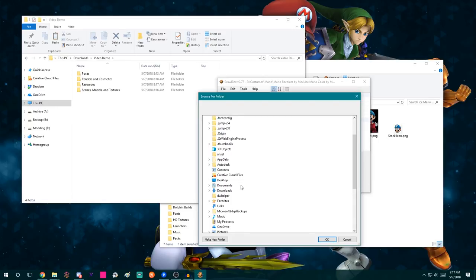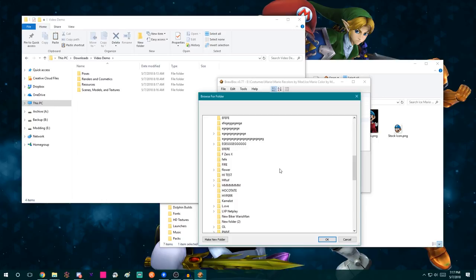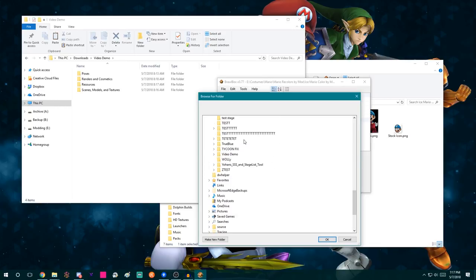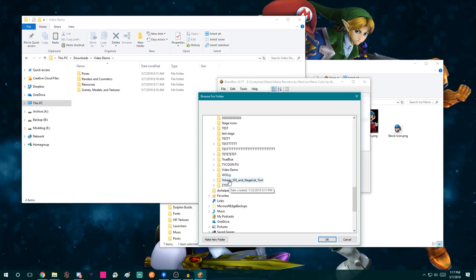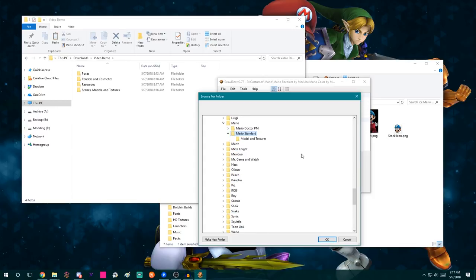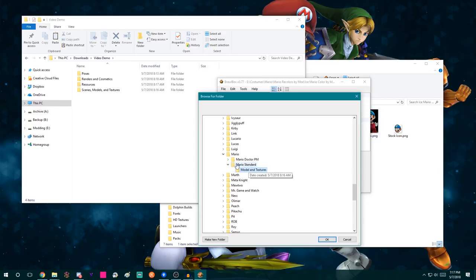Right-click this texture data — usually just the first one called Texture Data 1. You're going to use the Export All option, not Export Without All. You need to do Export All. Then I'm going to go to where my CS project is downloaded. I'll go to Scenes, Models, and Textures, then Mario, Mario Standard, and then Model and Textures. This is a Mario recolor — base Mario, not the alt which is Dr. Mario. I'm specifically exporting to the Model and Textures folder.